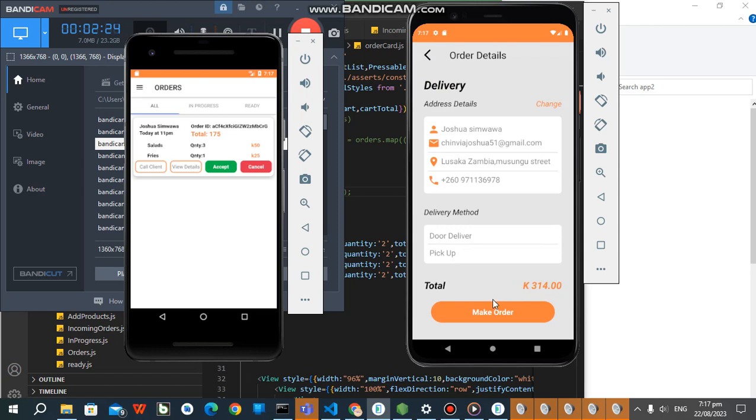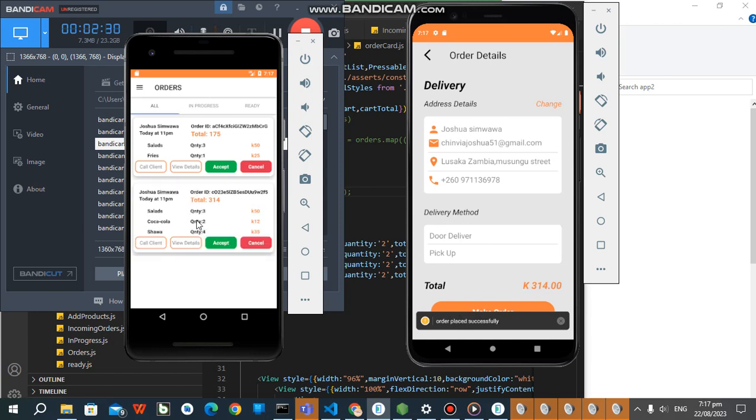314. You make the order. Order placed successfully. You can use a dialog instead of this console. See, I showed you. Get 314. 314 this side.